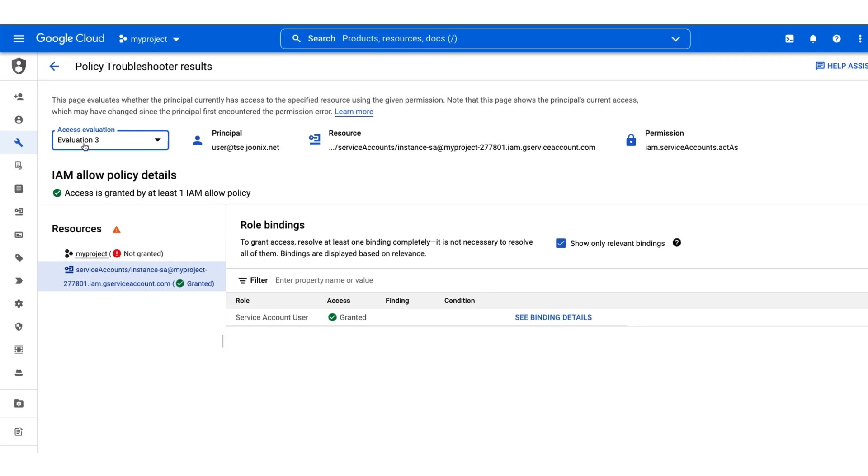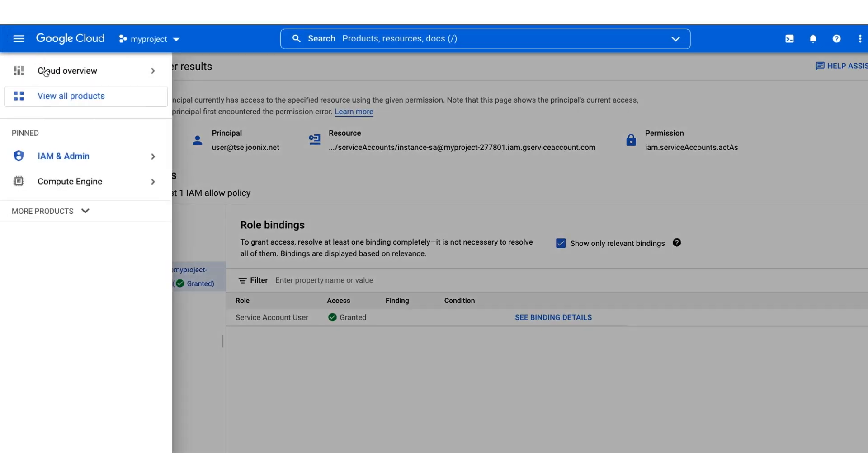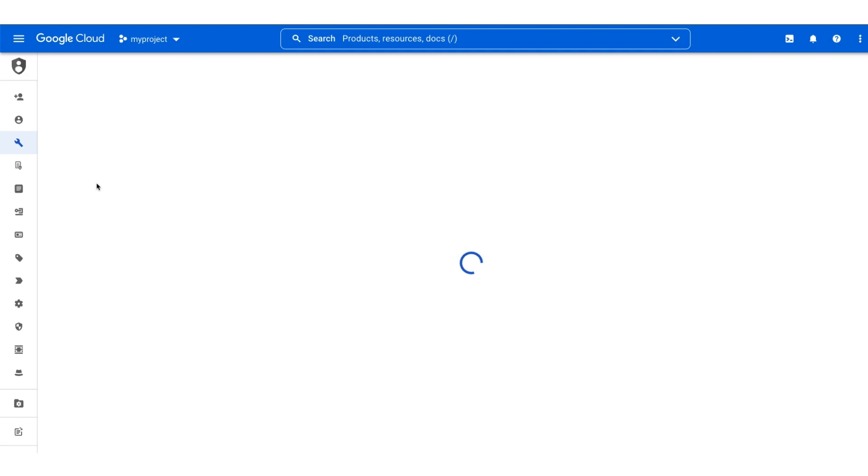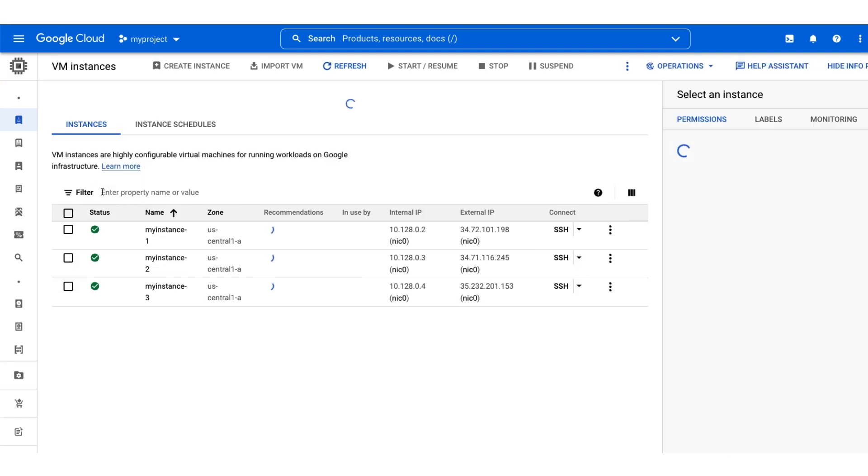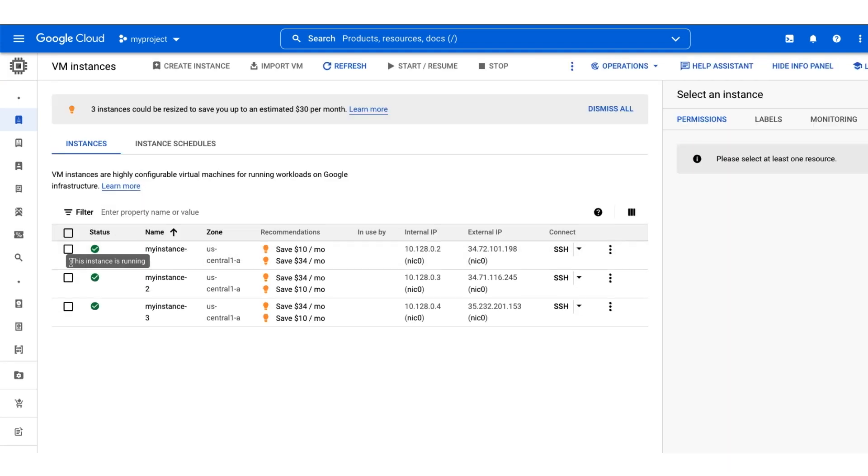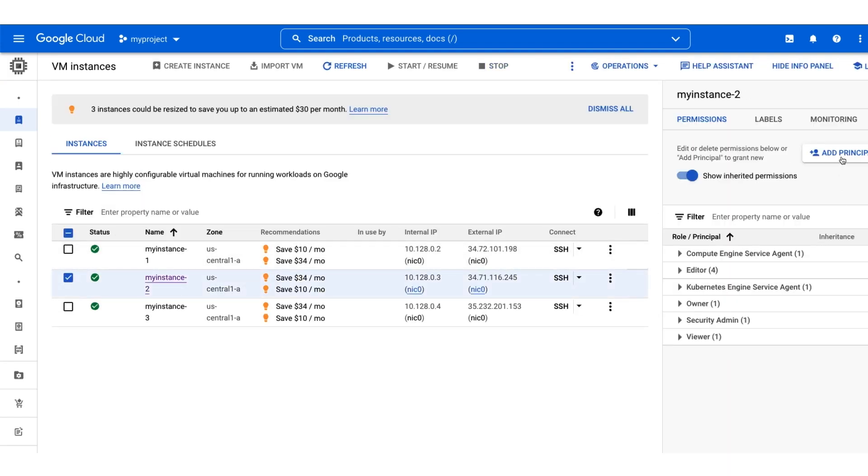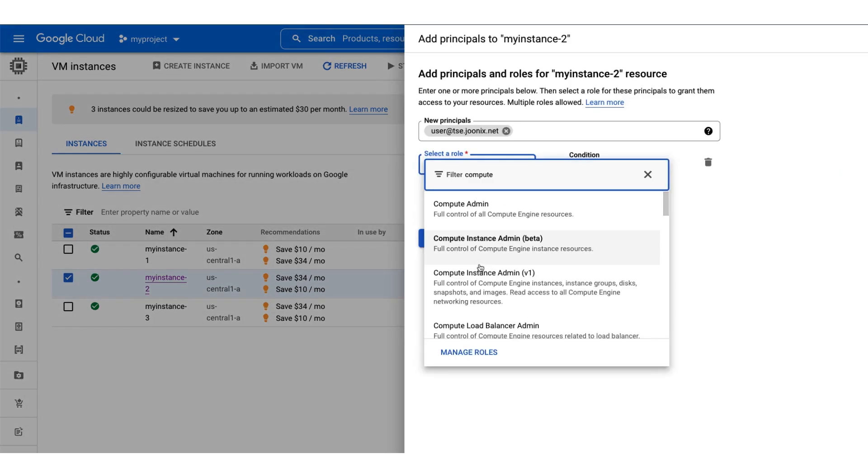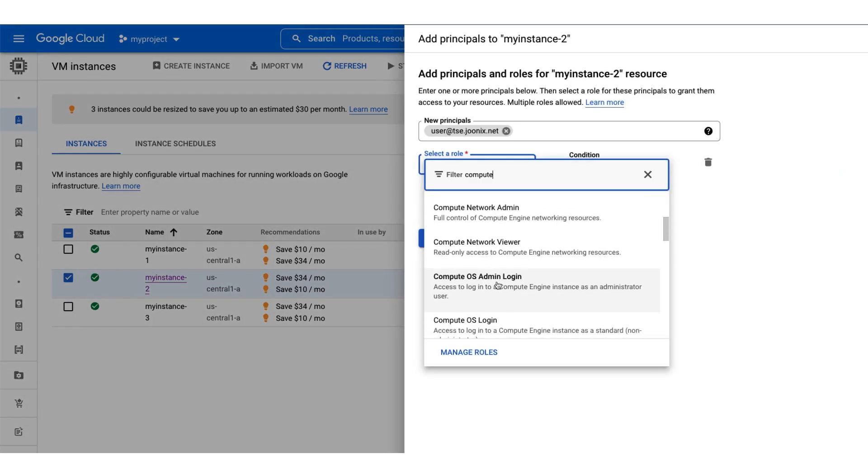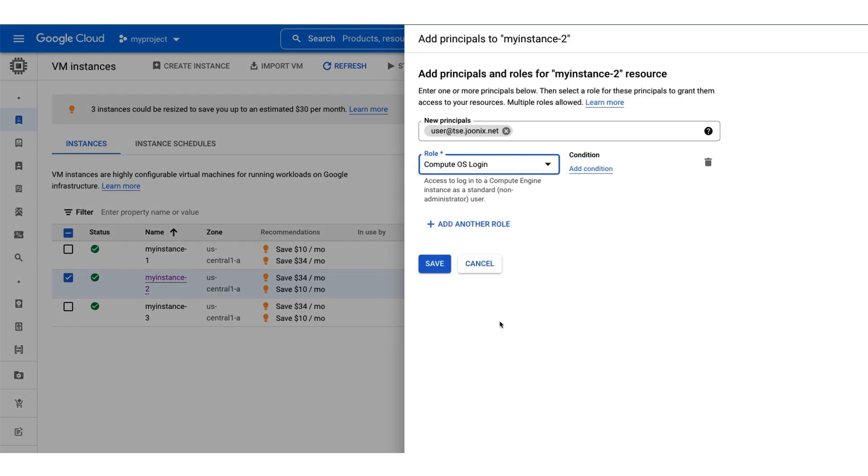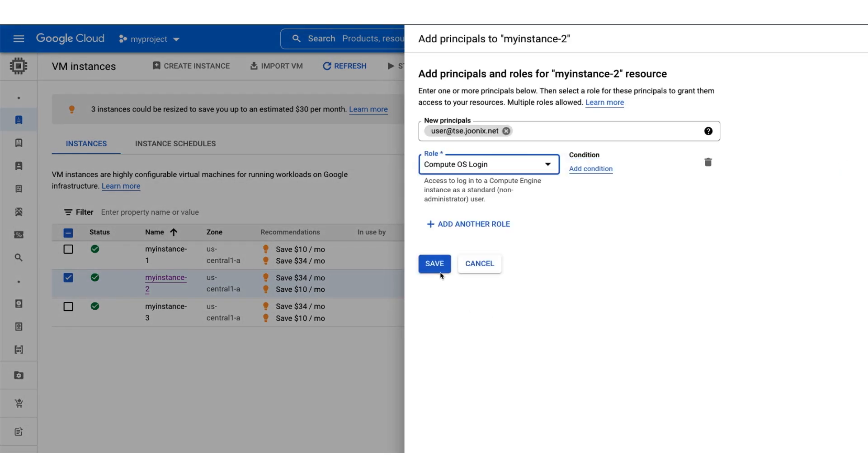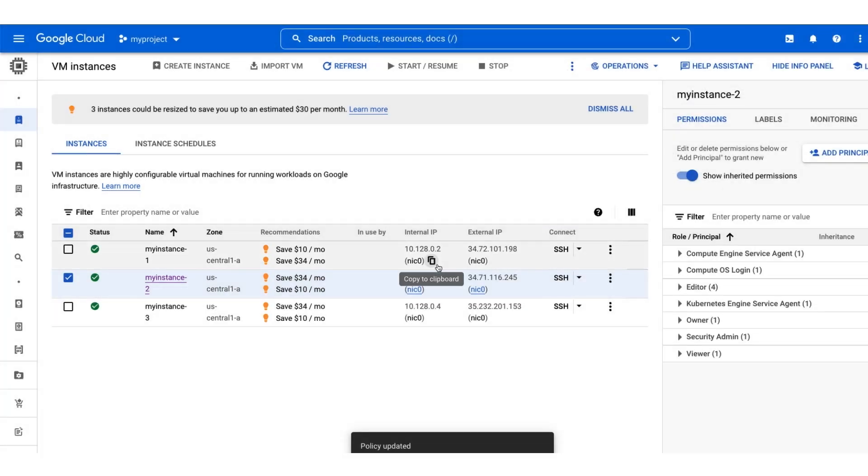Let's add our user by going to the compute engine page. From here, we can select the instance and grant our user the compute OS login role. After adding the role, it can take a little while for the permissions to fully update. You might need to wait a few minutes before trying again.